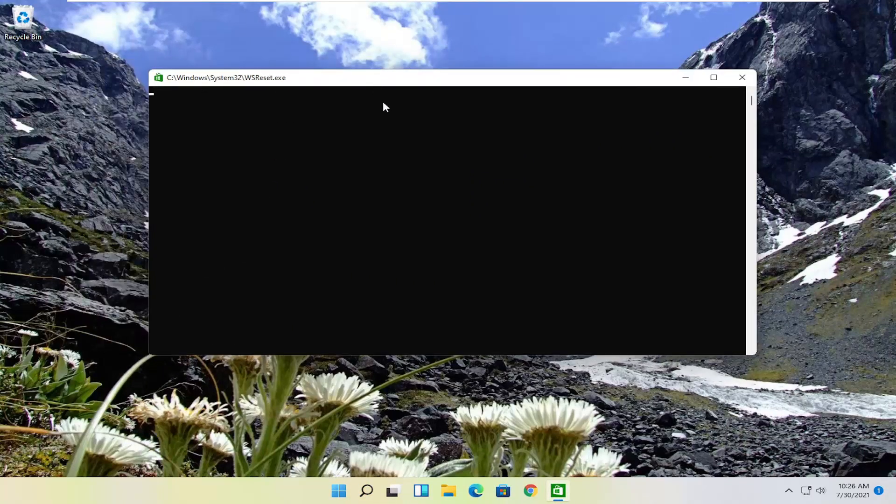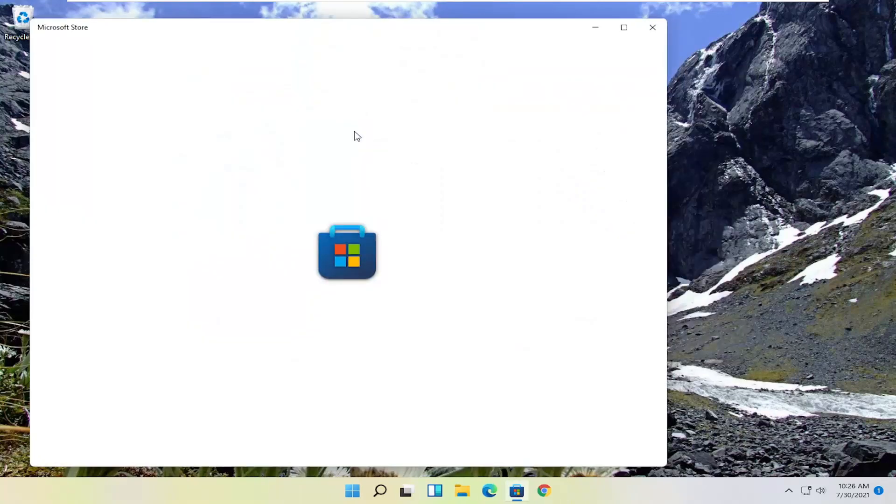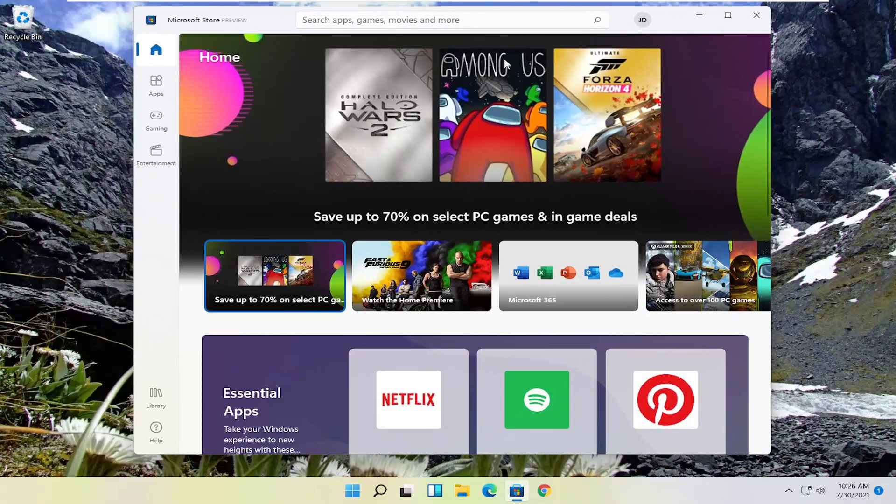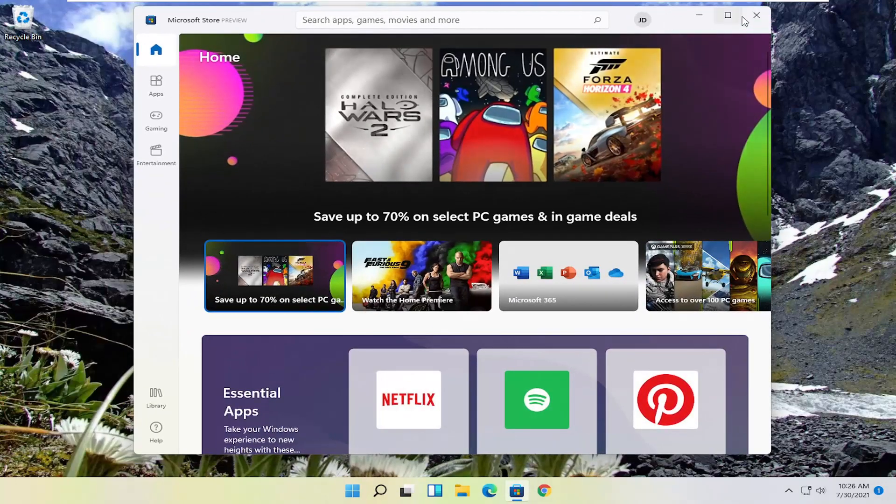And this should reset the Microsoft Store. And it should relaunch it up here. So again, pretty straightforward process, guys.